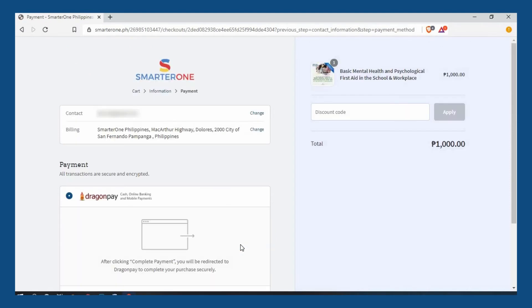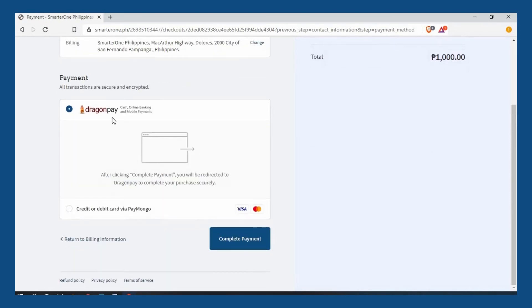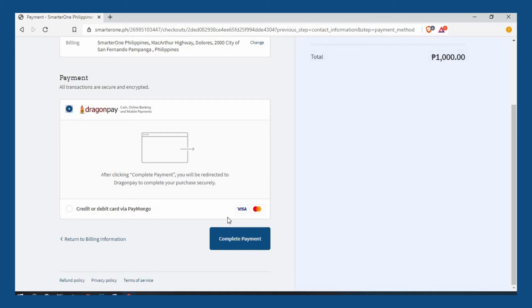There are two ways to pay for your courses: through Dragon Pay payment channels or using your credit card or debit card via Paymongo. If you wish to use Dragon Pay, click on the button beside it and then click complete payment.